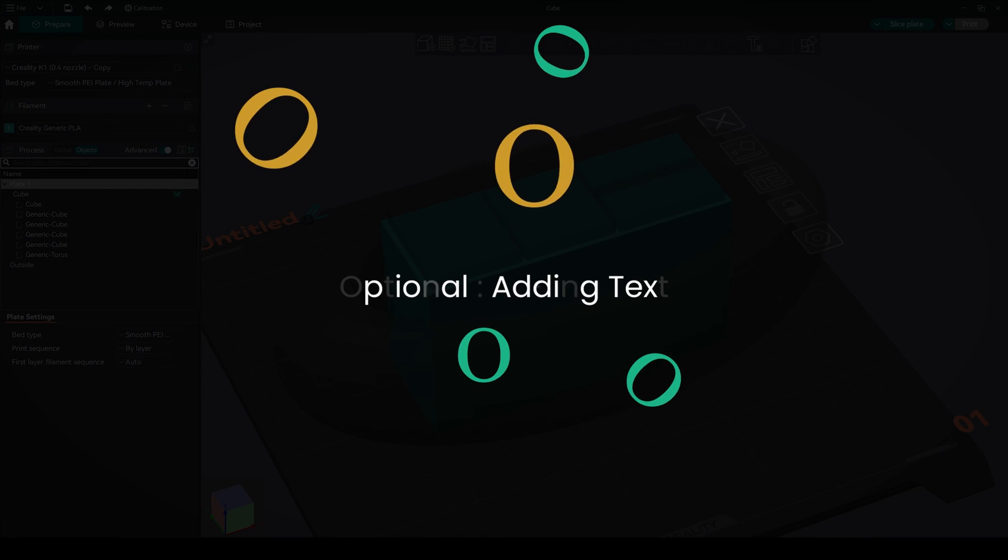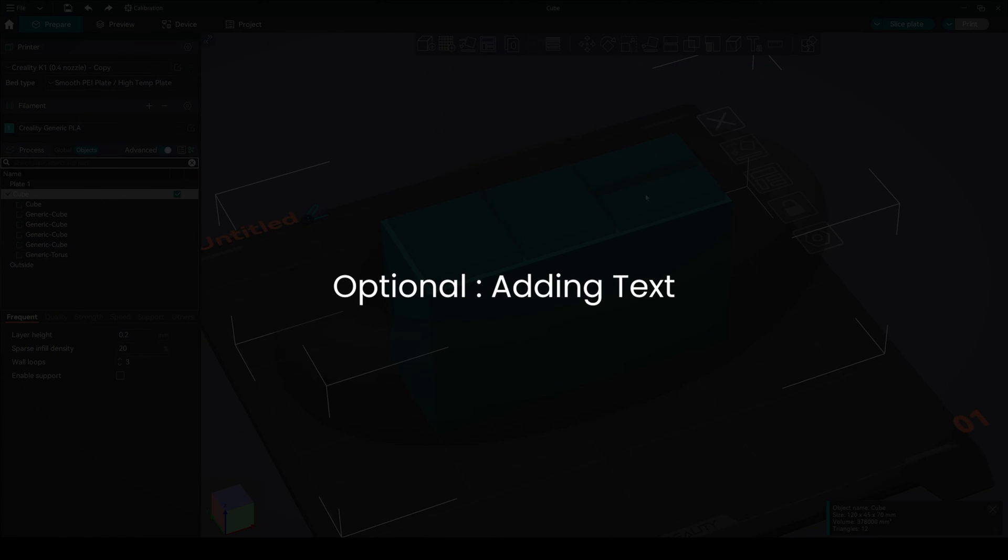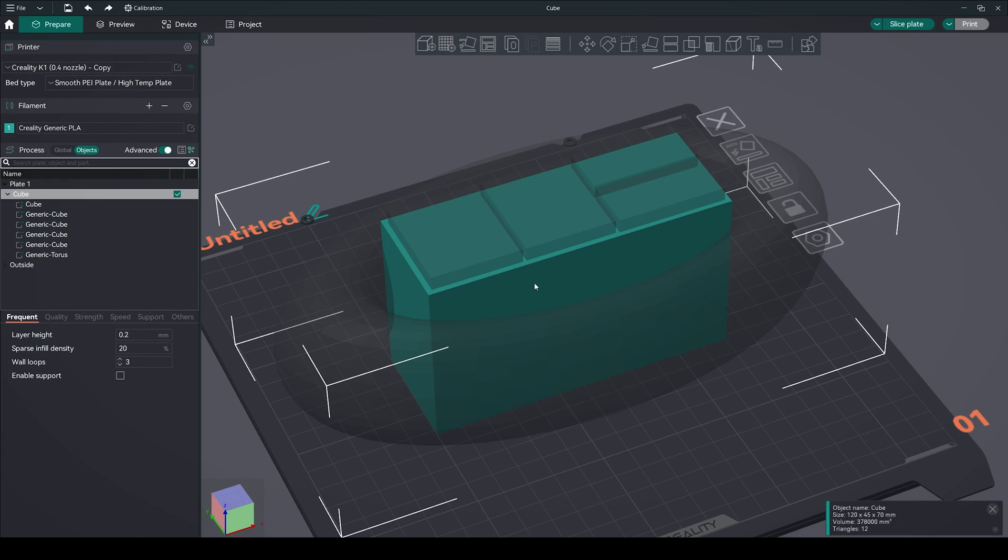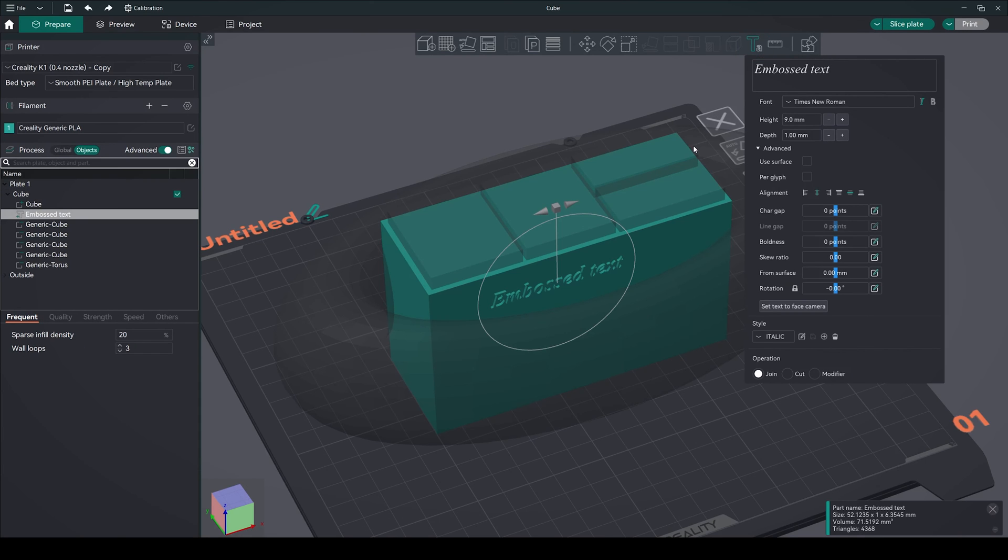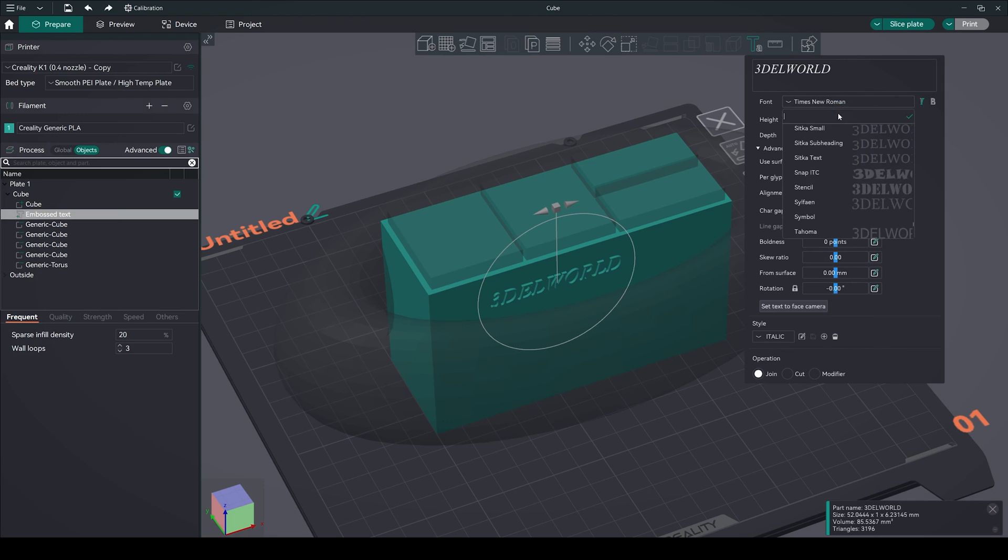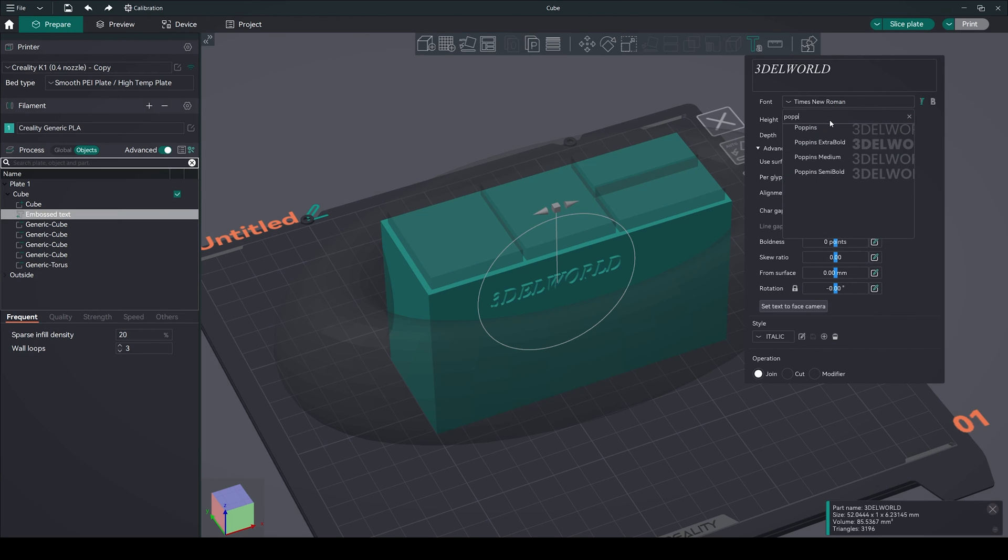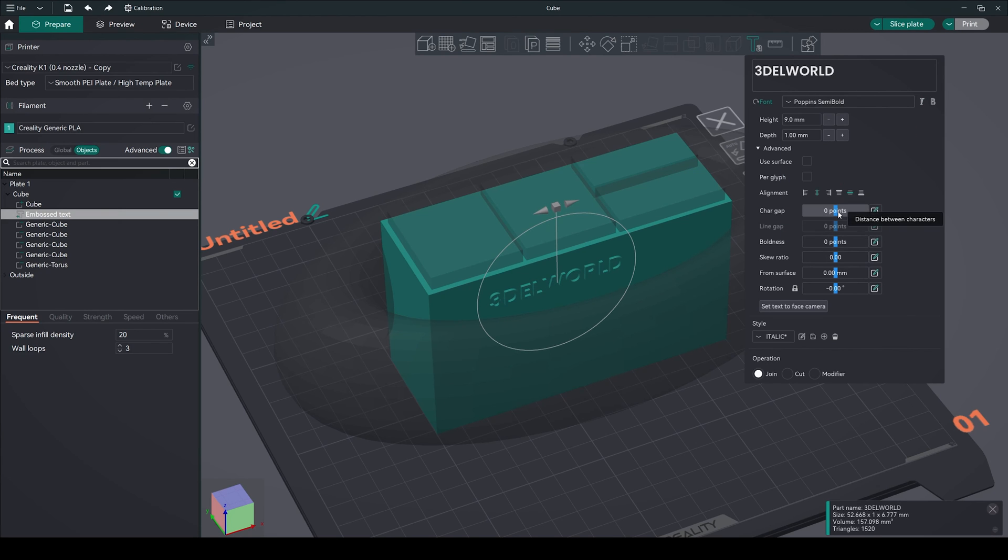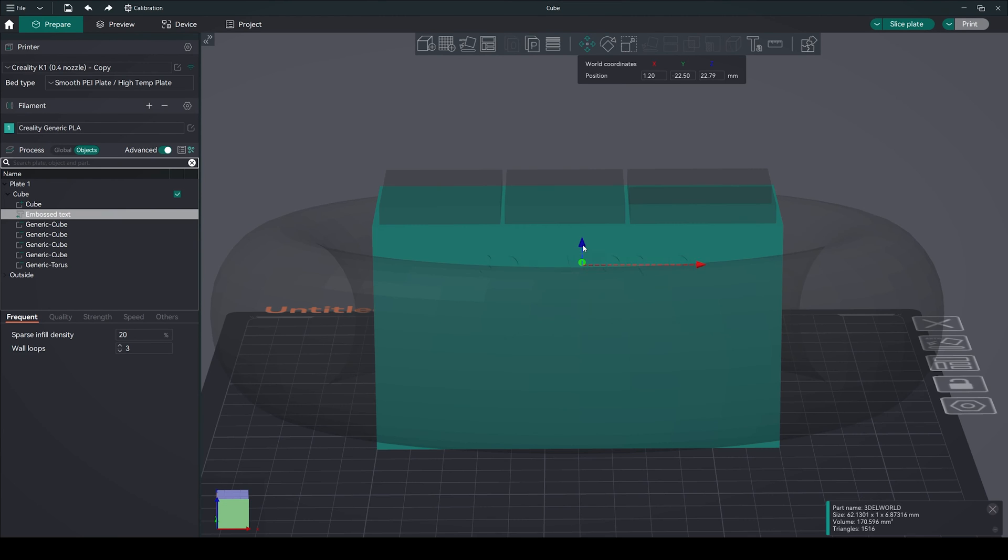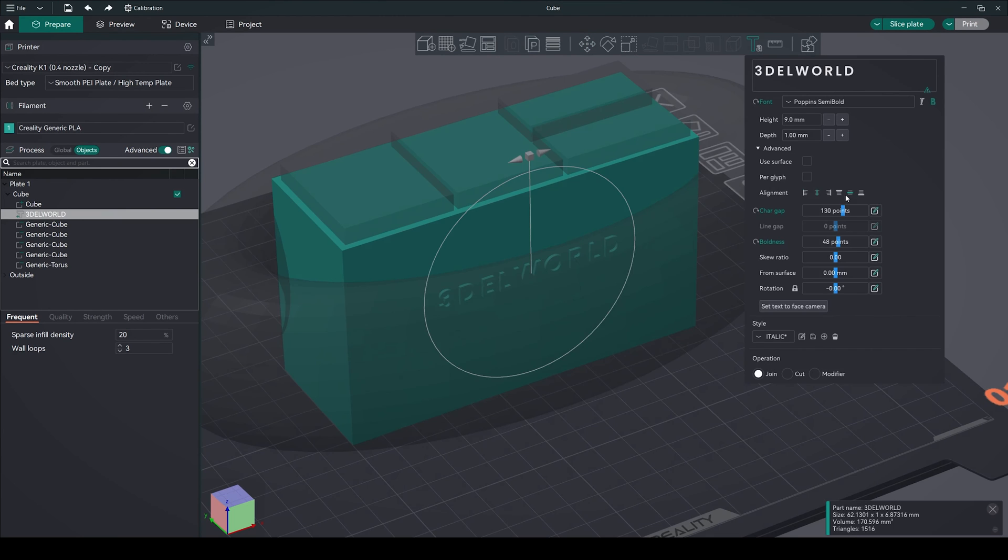Adding text. Now we can also add text on our model. Select the model and click on this emboss command. Type the word you want to emboss. Now select your favorite font. I'm going with Poppins. Tweak some settings here. After that, reposition it onto our main model.